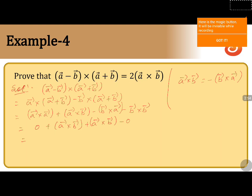So the terms we have are: a⃗ × b⃗ plus a⃗ × b⃗. When you add these two, we get 2 times of a⃗ × b⃗, which is the required result.